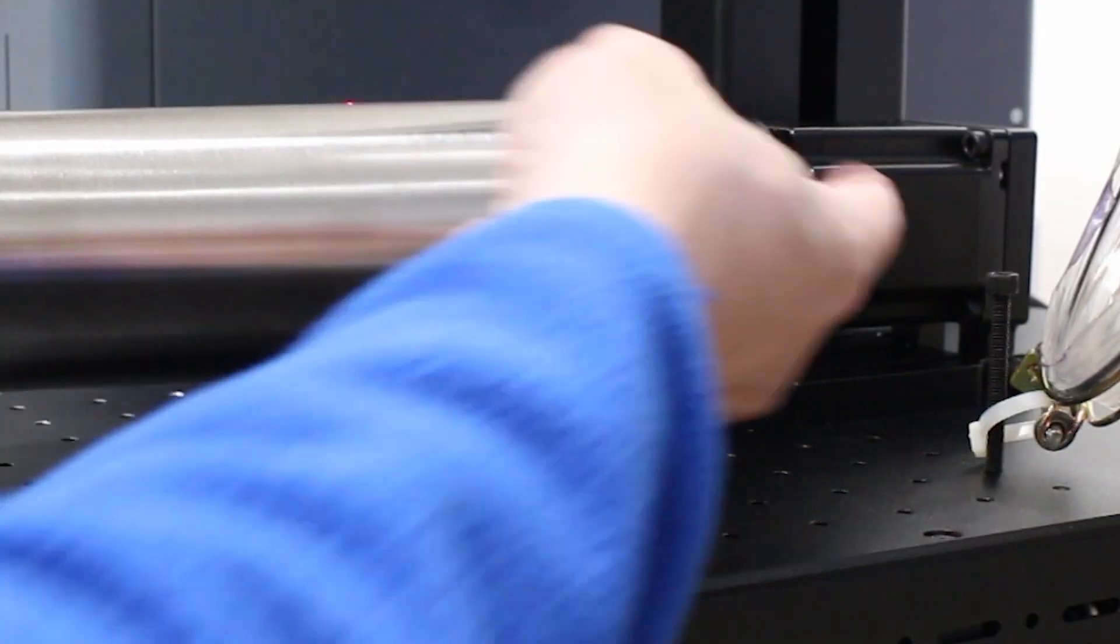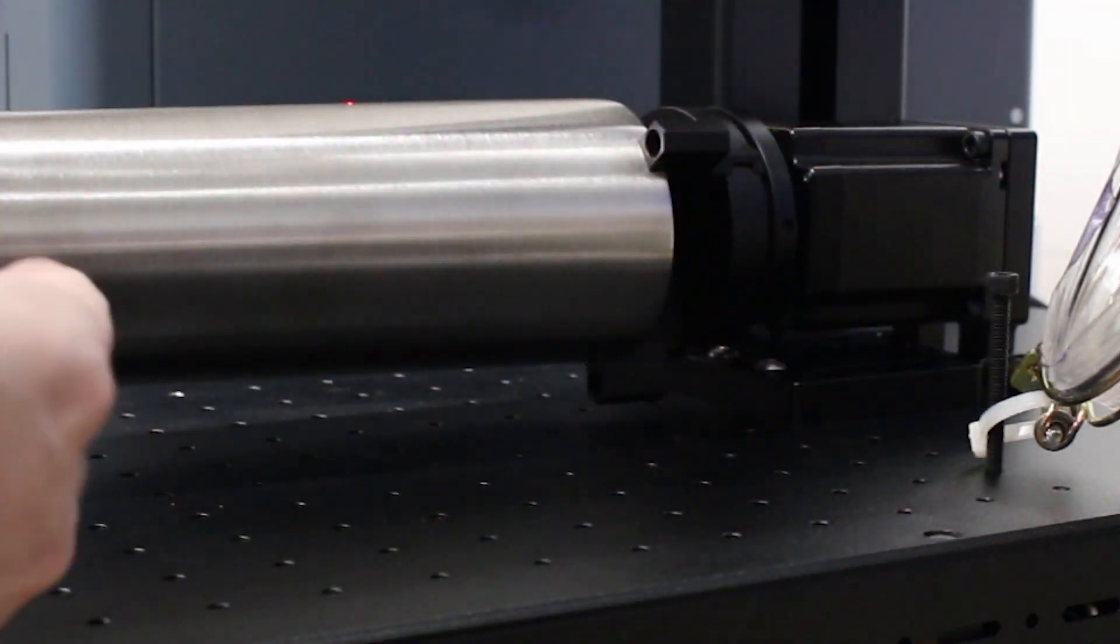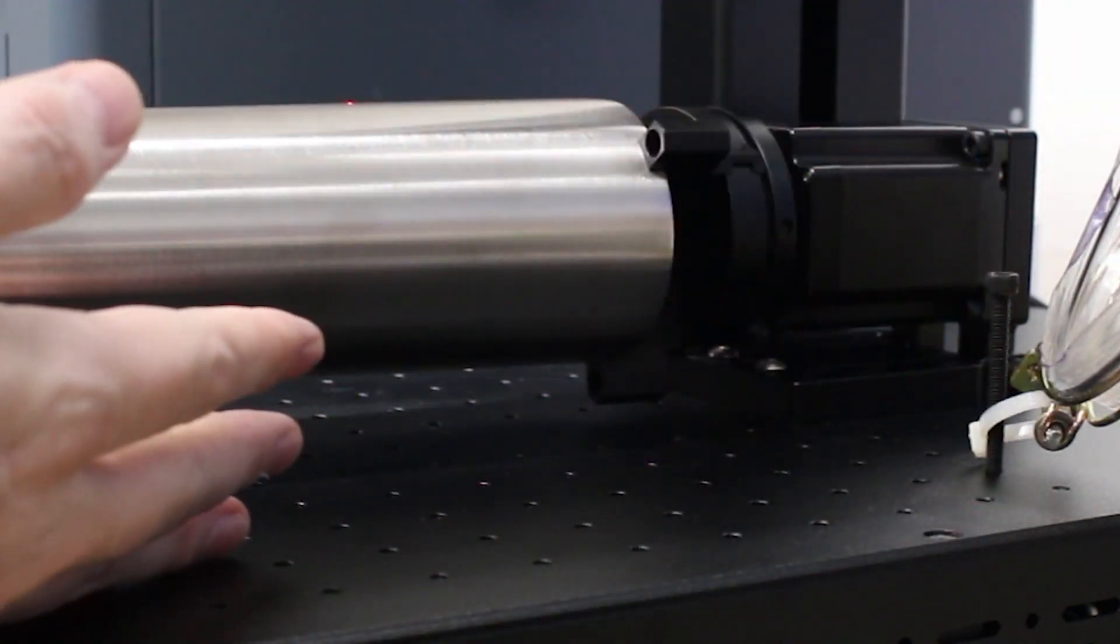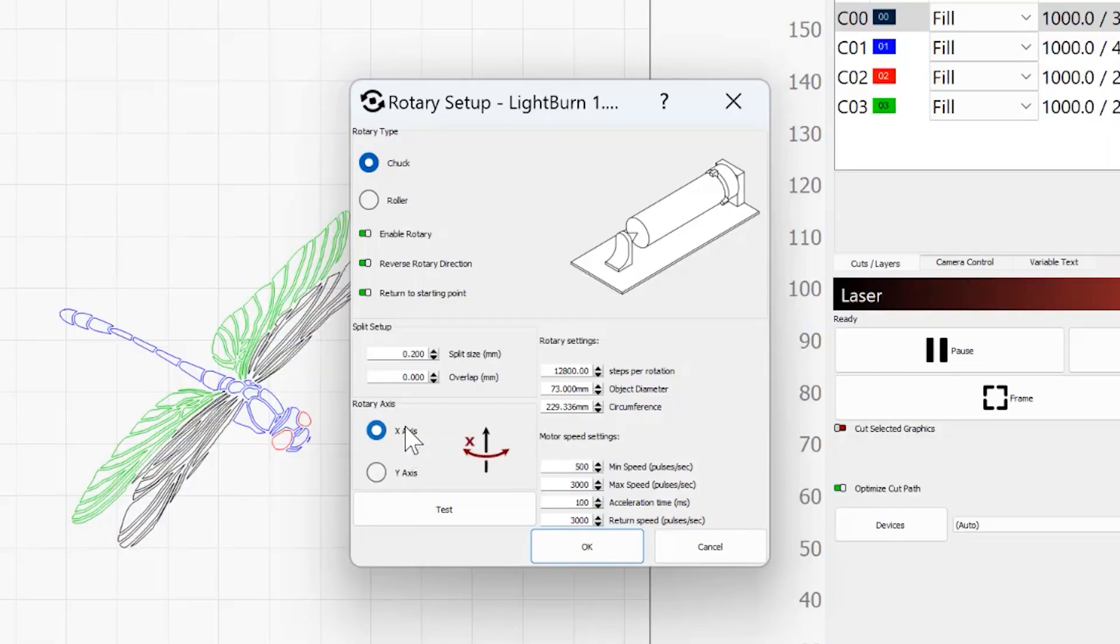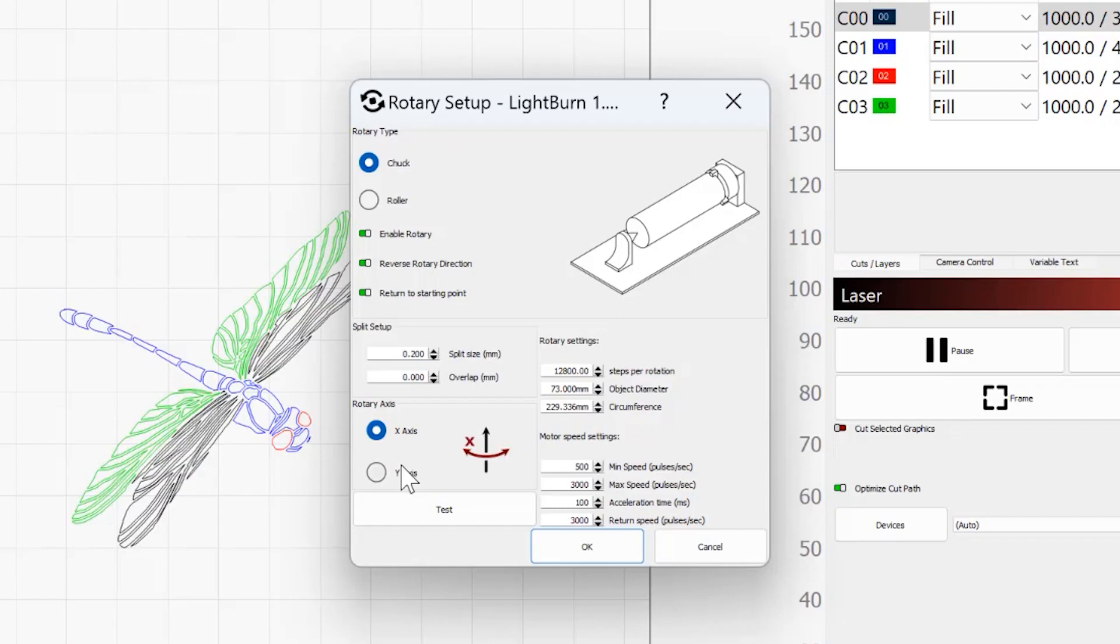Then your rotary axis. So you can see my rotary is set up in this direction on the fiber because this gives me the most amount of room on my laser, so I have mine set to x-axis. If you set your rotary in this direction, then you would set it to y-axis. Steps for rotation, you're going to need to find that based on your rotary. Hopefully, if you bought a decent rotary, it will tell you in the setup instructions exactly what that's supposed to be.